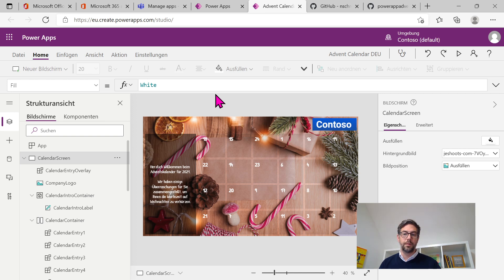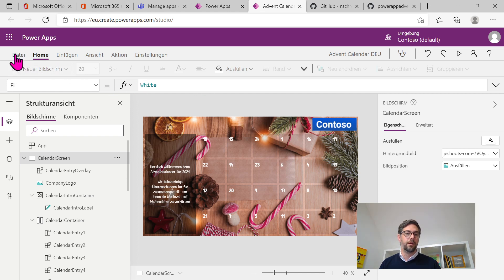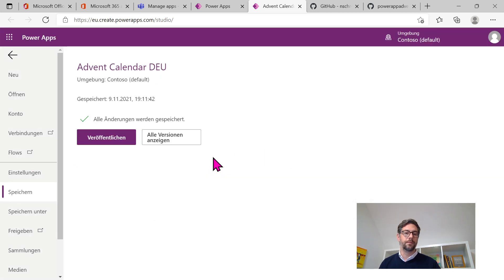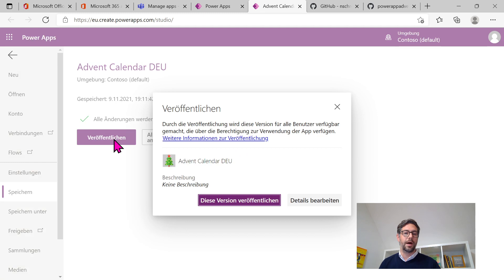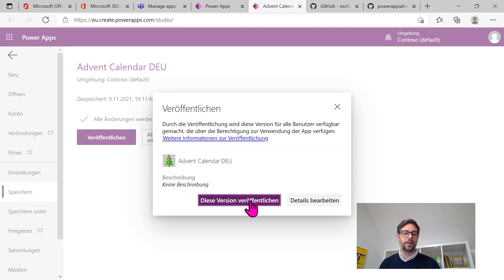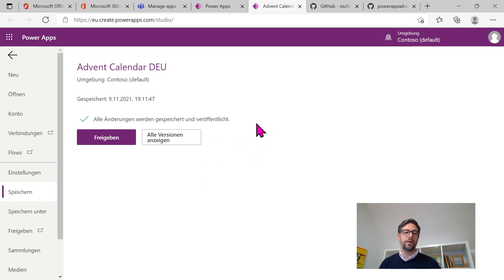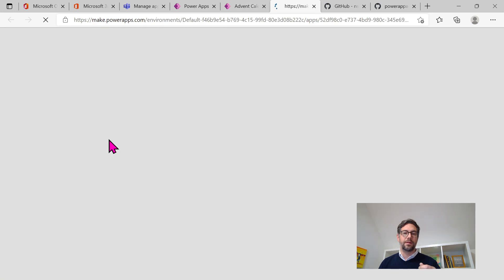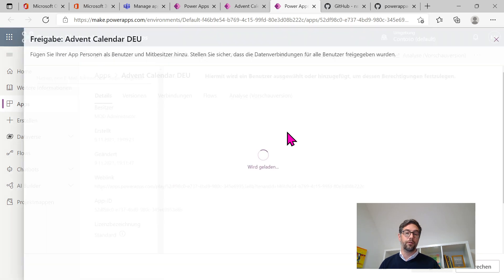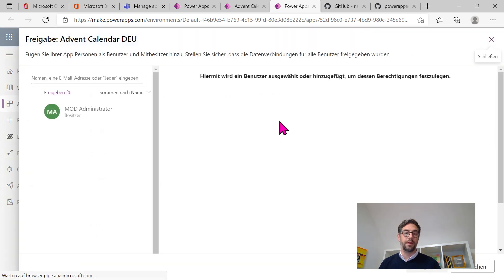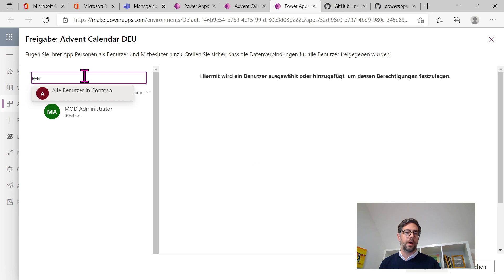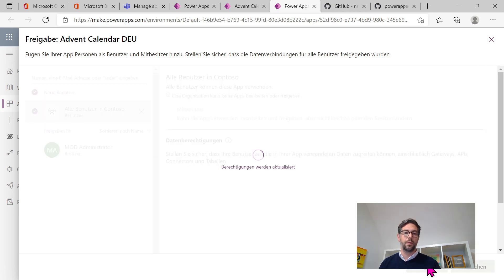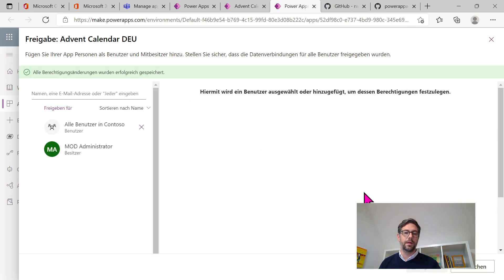For now, I'm pretty happy how it looks like. And I would say, let's save this. There we go. And now publish it. Yes, I want to publish this version of the app. So at that point, I make the app accessible for the people who should be using it. So in the first step, this could be a pilot group to have a try on it. Now I want to make this accessible for everyone within my company. And we're done.